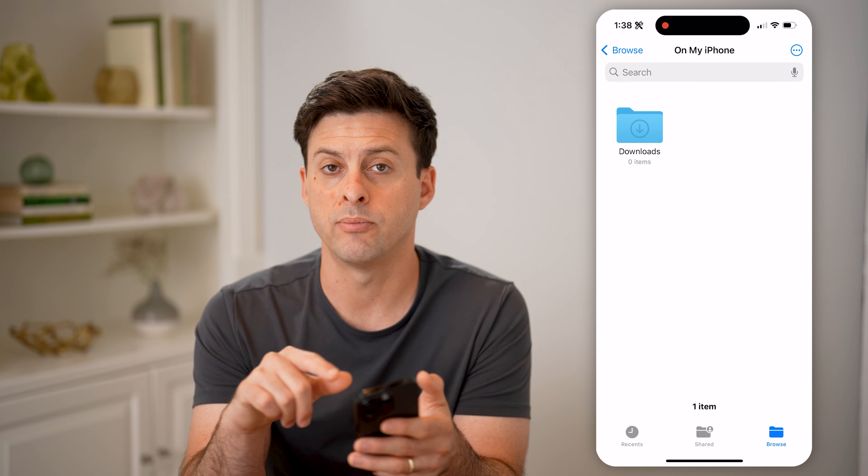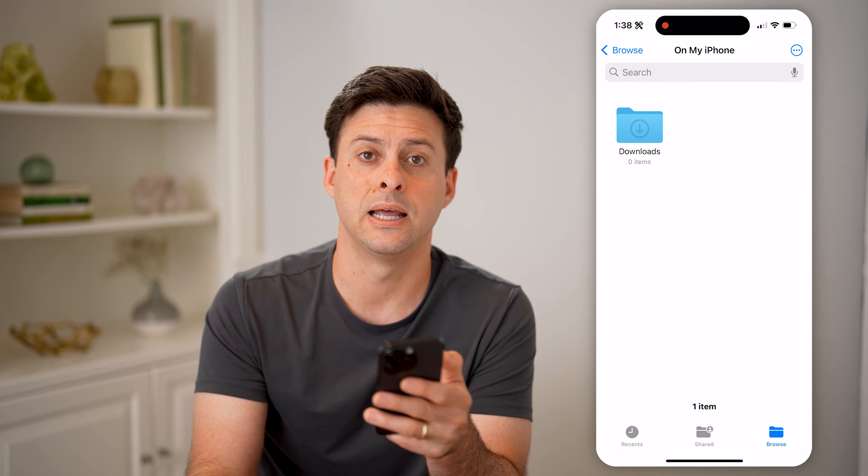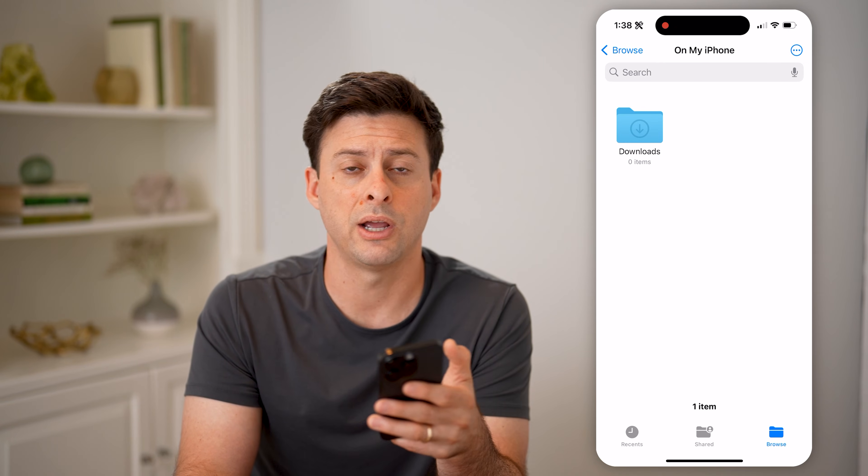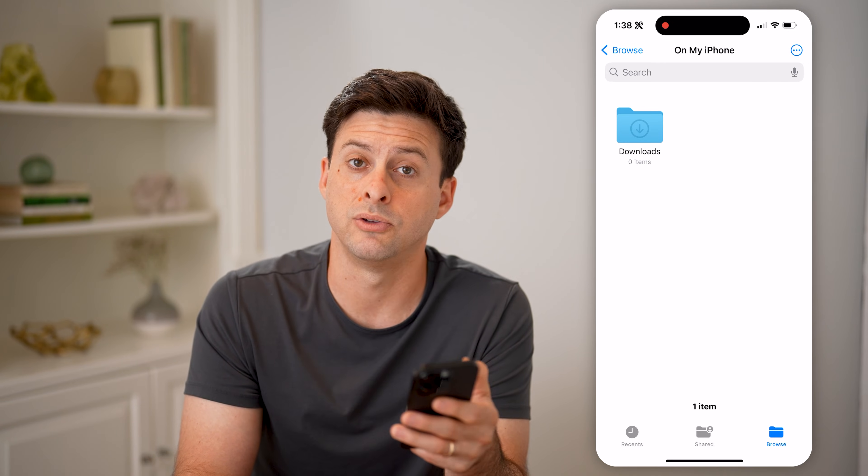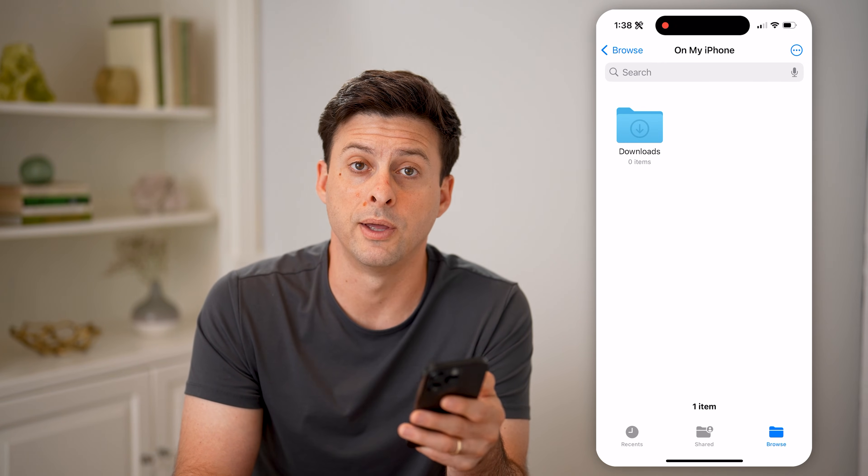And you can browse around here to be able to find it. From there, you can of course delete it, share it, print it — do whatever you want with it. I hope this helps. If it did, hit the subscribe button down below, it really helps me out, and I'll catch you on the next one.